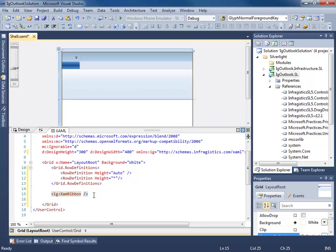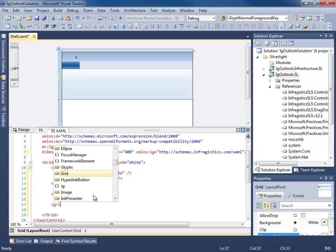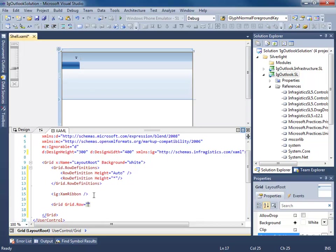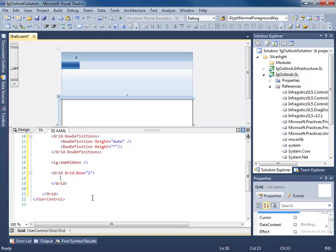We'll just go ahead and delete this. We don't care about a name. Now, I'm going to go ahead and create another grid here. I'm going to stick this in grid row one.